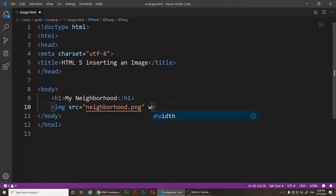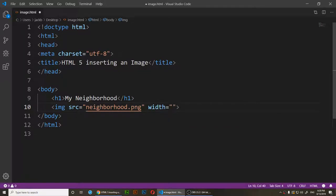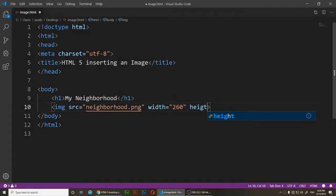This is the old way — pure HTML. You add a width attribute: width equals, then in quotation marks I'll set it to 260. Then add a height attribute and set it to around 100. It's going to be quite small, but let's see.